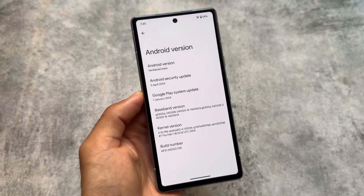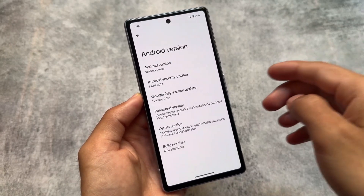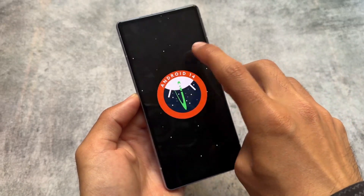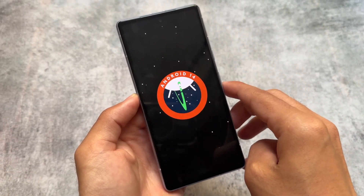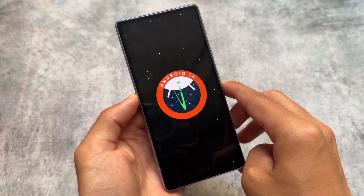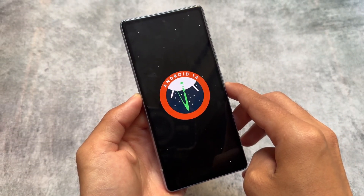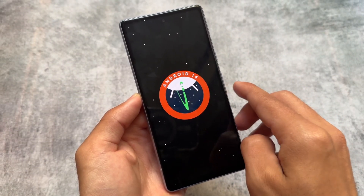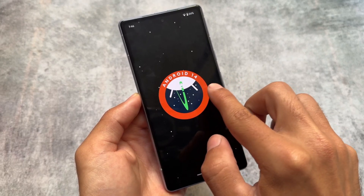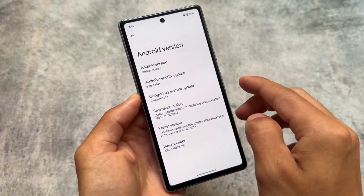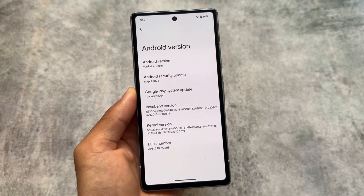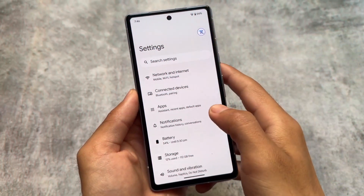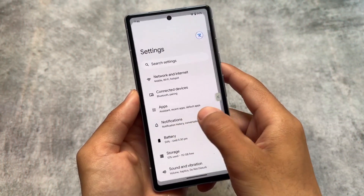The April security patch is present and the Android version is called Vanilla Ice Cream, although the easter egg still shows Android 14, which was expected. Android 15's easter egg might be introduced with Beta 3, similar to how Android 14 handled it.